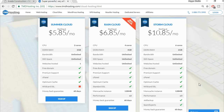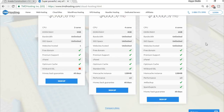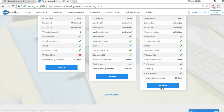If you prefer HostGator, there's a link in the description with a coupon code for a discount. But I recommend TMD. I'd suggest the Rain Cloud or Storm Cloud plans since they support unlimited website hosting, unlike the Summer Cloud which only allows one website.